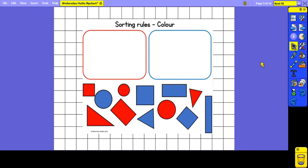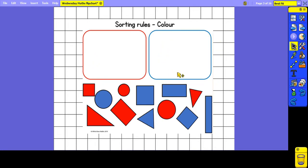Today we're talking about different ways of sorting 2D shapes. One of the ways that we can sort them is by colour. Here we've got some different types of 2D shapes and some of them are red and some of them are blue, so we could sort them by putting all of the red shapes into one group and all of the blue shapes into another.